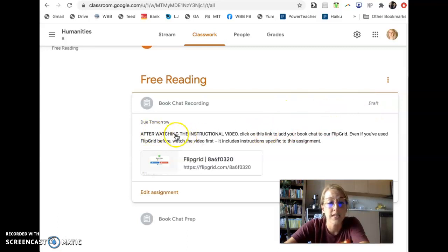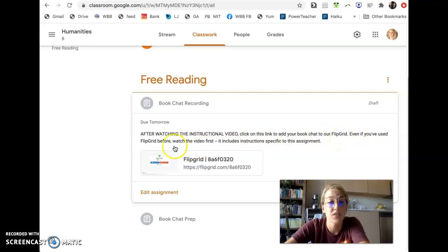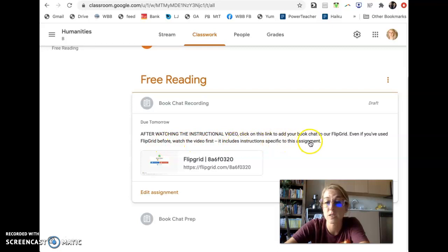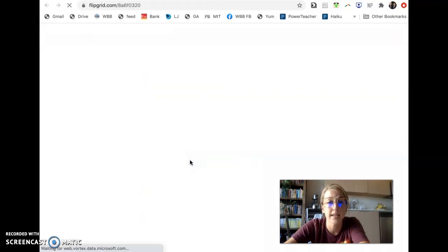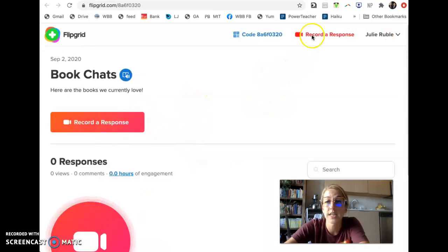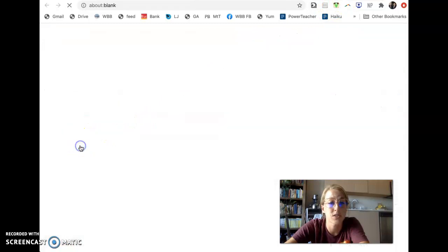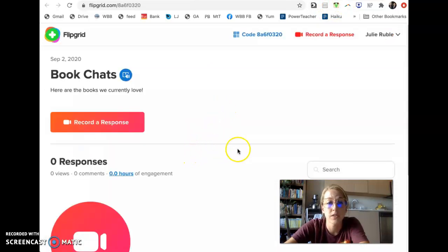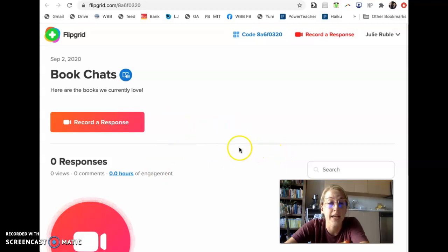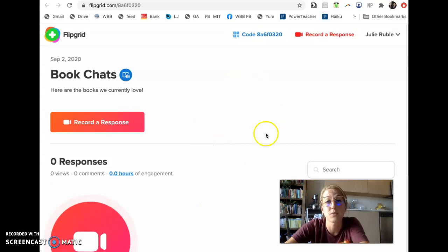And it has some instructions here. It says, after watching the instructional video, click on this link to add your book chat to our Flipgrid. Even if you've used Flipgrid before, watch the video first. It includes instructions specific to this assignment. So we're going to click on this link, and what you'll do, it'll actually have you log in. So I'm going to show you as a student. It'll take you to this login page, and it'll say something like, log in with Google, and you'll click it. And just make sure you click on your High Tech High account, because that's what's going to give you access to the Flipgrid.